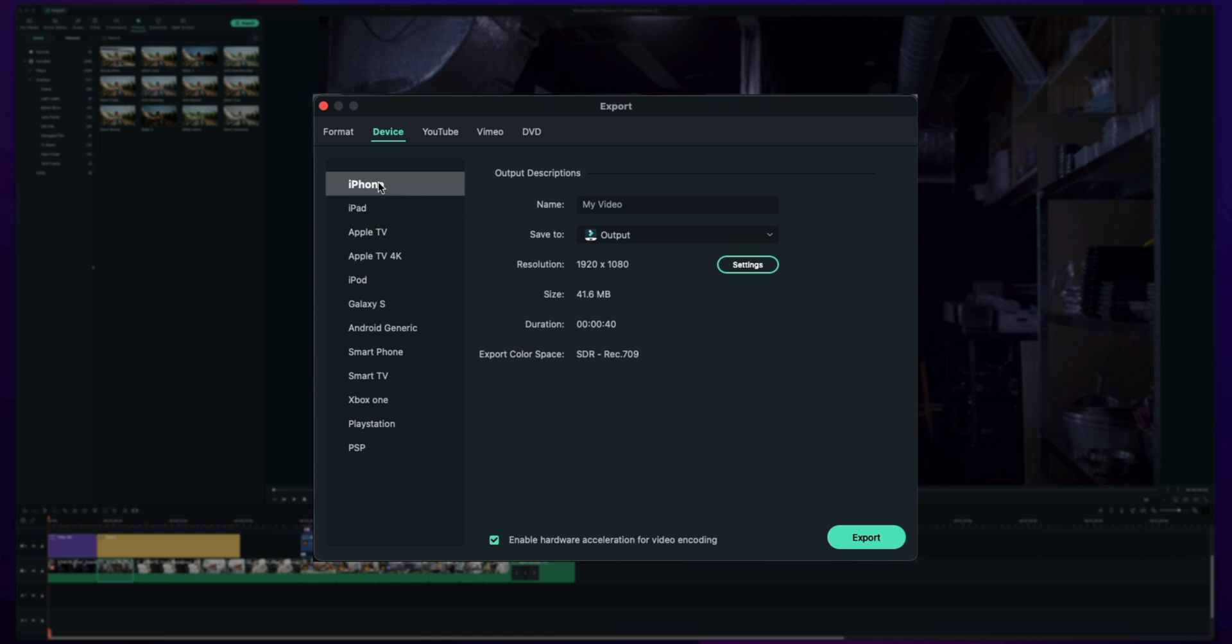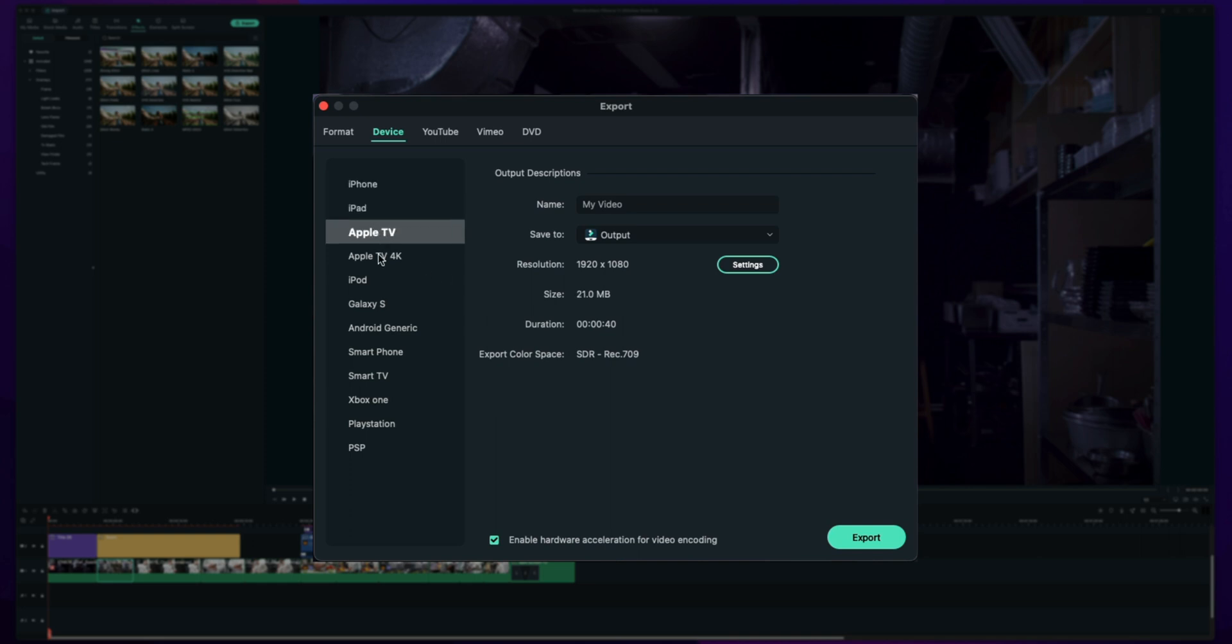For example if we pick an iPhone we can see that it's averaging around 41 megabytes. It's going to be 1080p and it's going to stick it to Rec. 709. These are all things that are going to look good on a phone. And as you go down these different presets you can see the kind of size change as well as resolution to recommended settings.